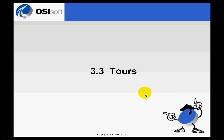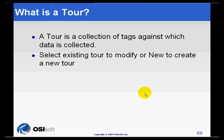By now, we have already seen a couple of examples of how to create tours. We know that a tour is a collection of tags for which we are going to collect information.